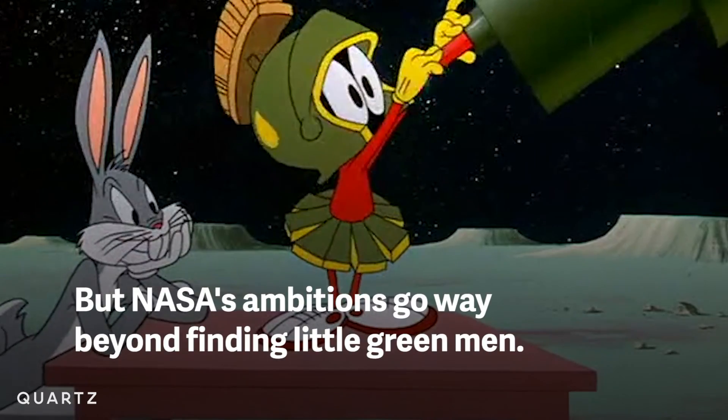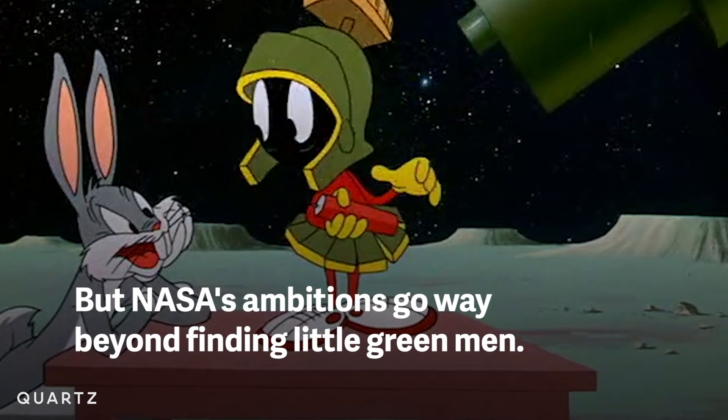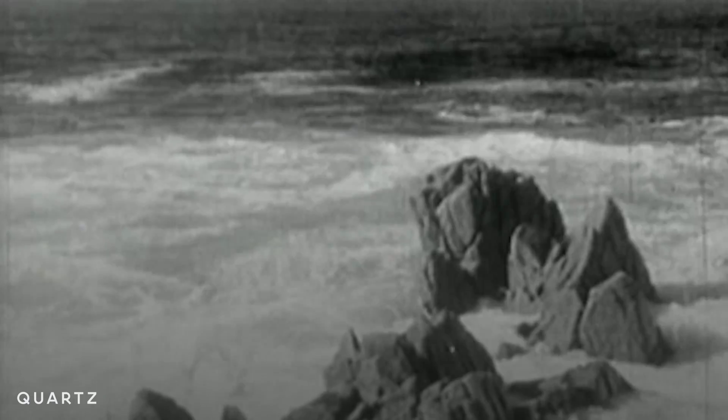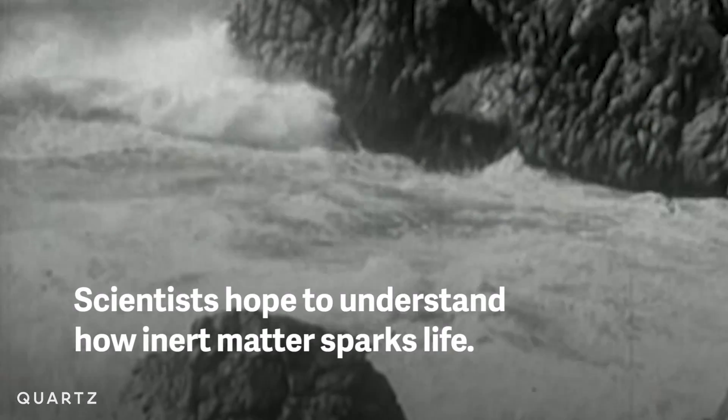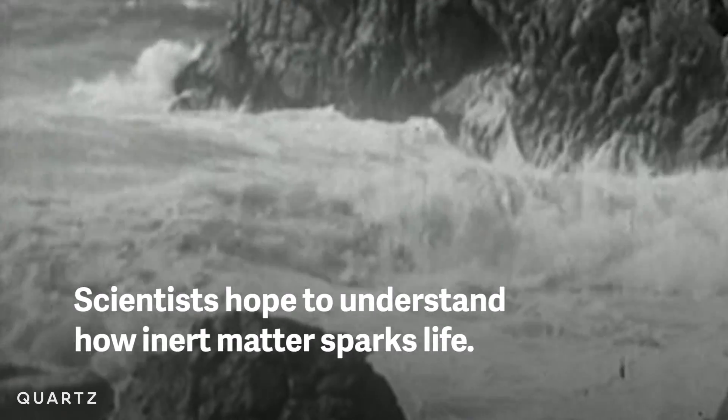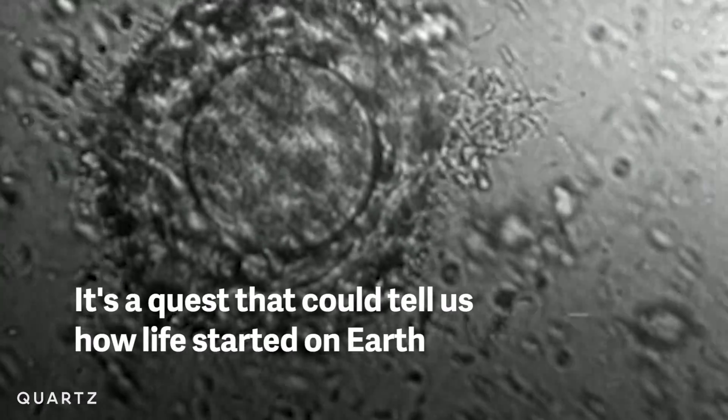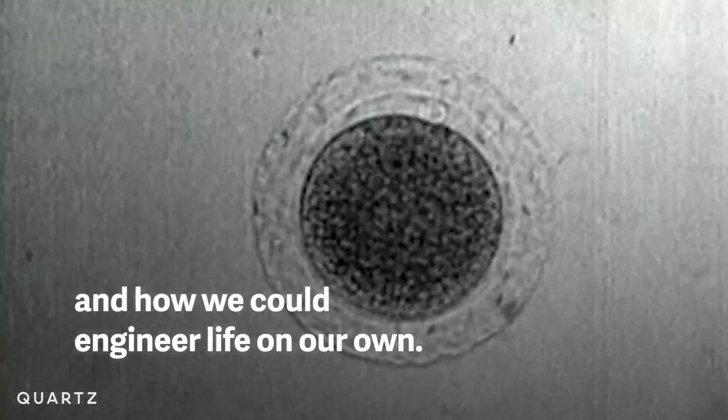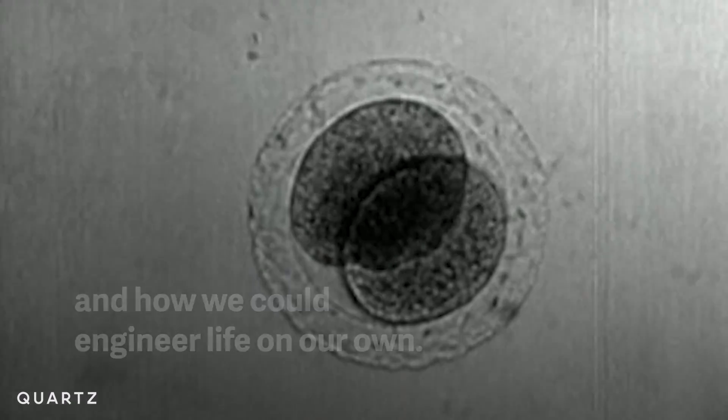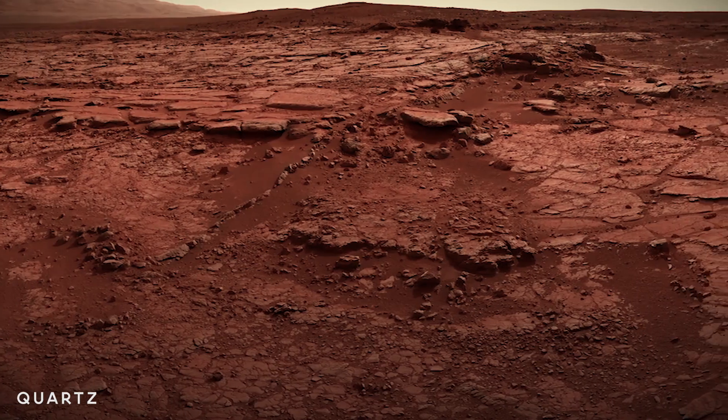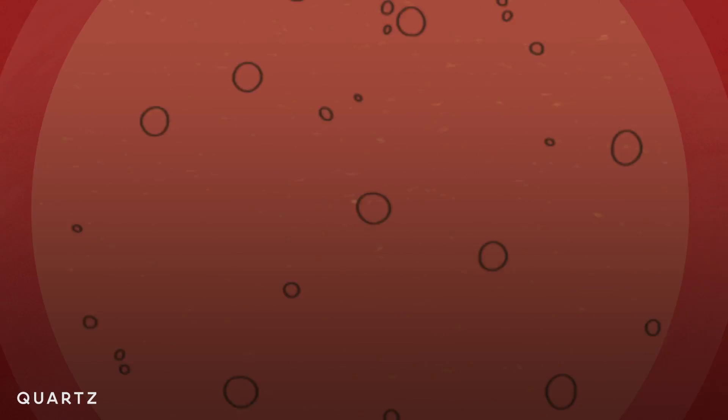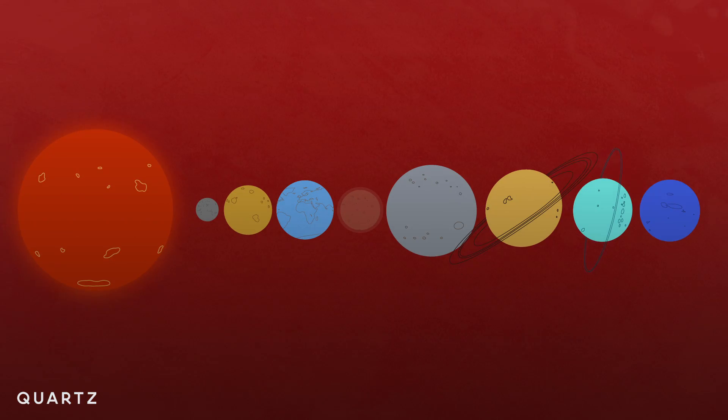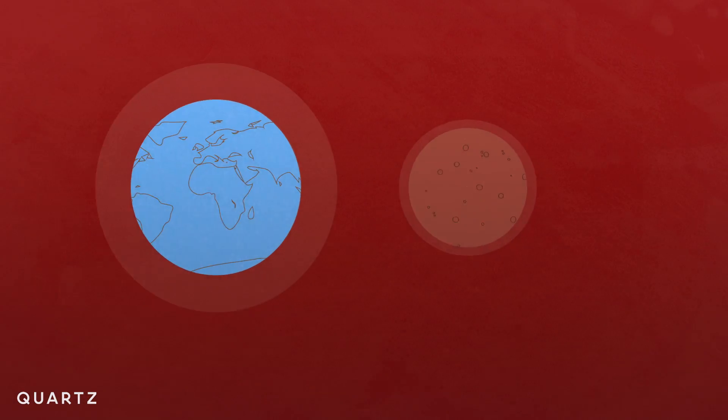Astrobiology is this really search for the evidence of life beyond the Earth. We are particularly excited about Mars, because if you look at the entire history of Mars and its environment, it's the most Earth-like of the planets in our solar system. And obviously, Earth is our poster child for a place that's great for life.